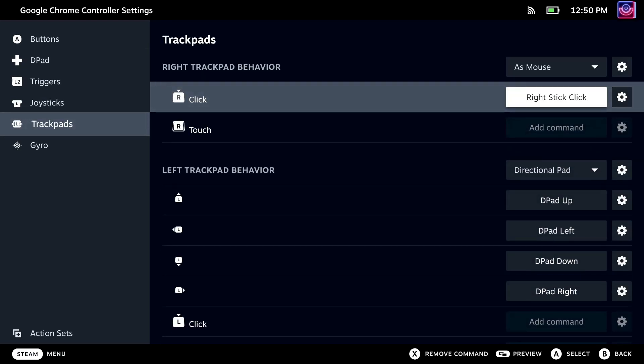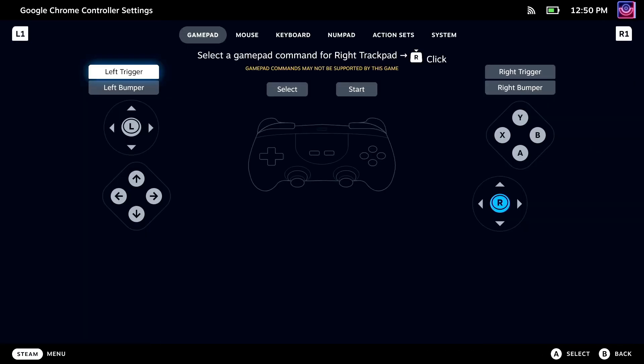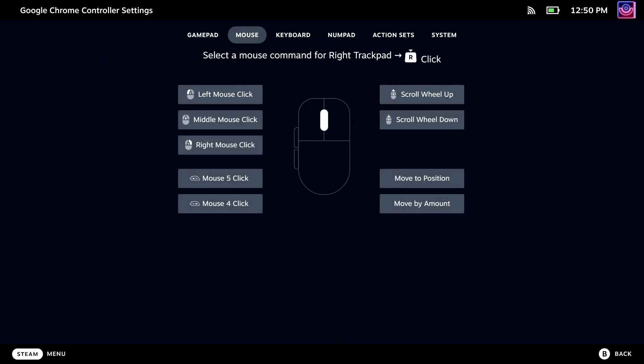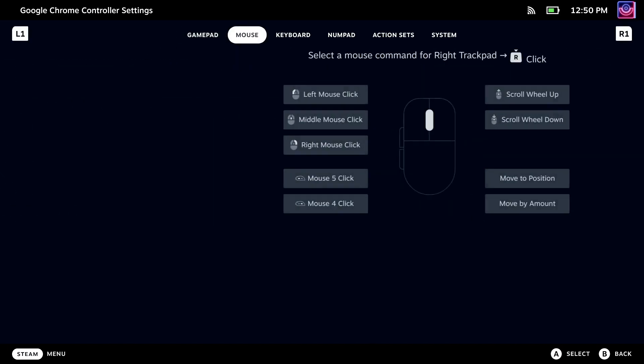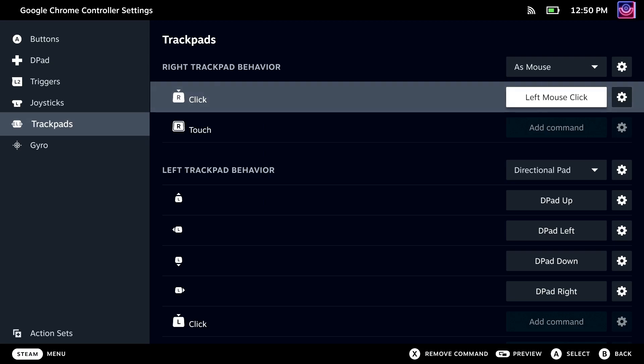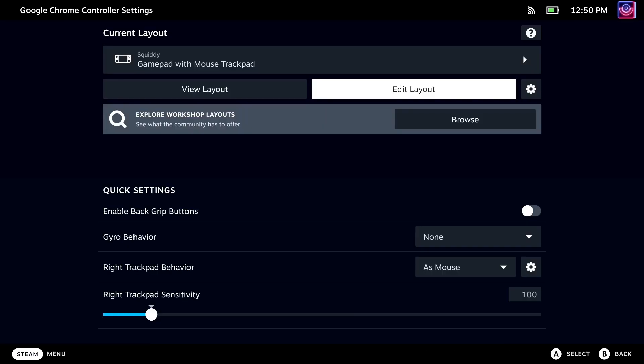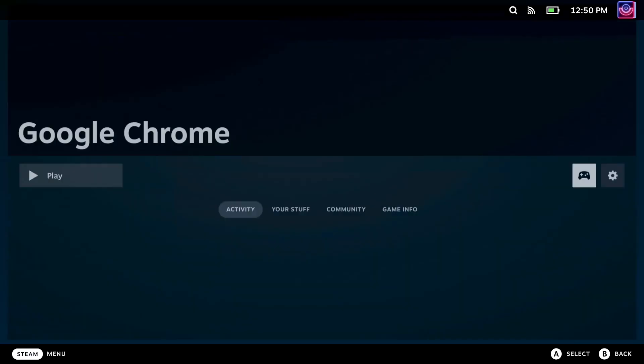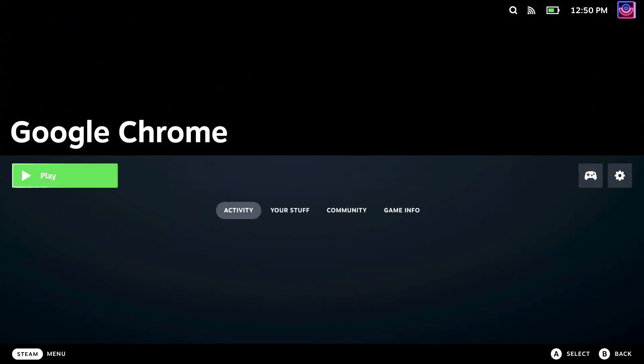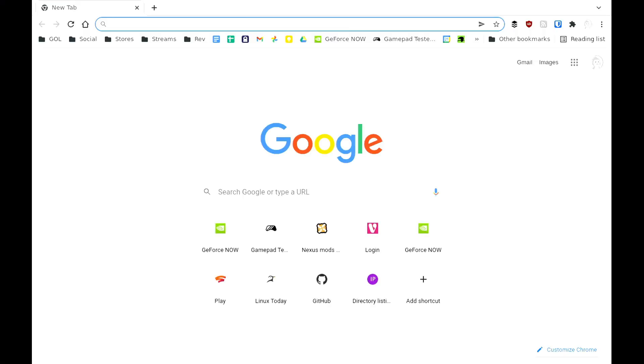You need to make sure it's set as this one as any other Steam Input configuration will not have Chrome detect the actual deck gamepad. And now just a brief demo of Fortnite working with GeForce Now in plain Chrome on the Steam Deck.